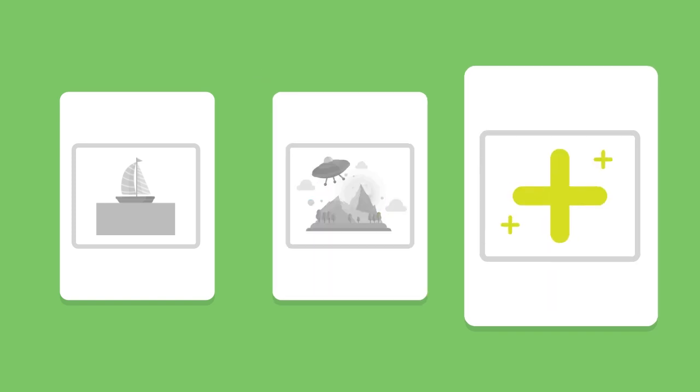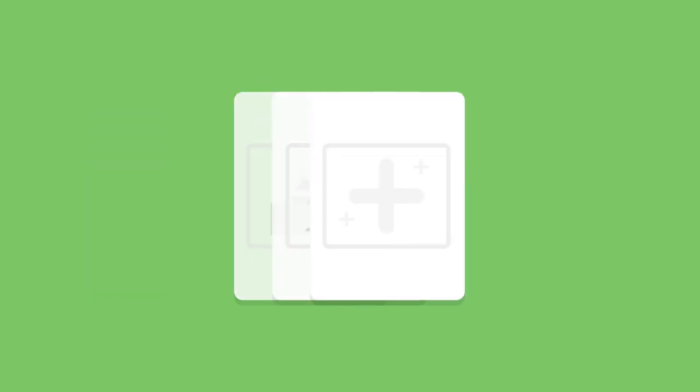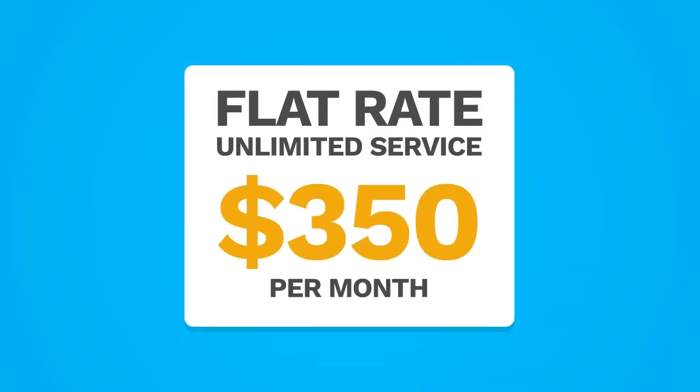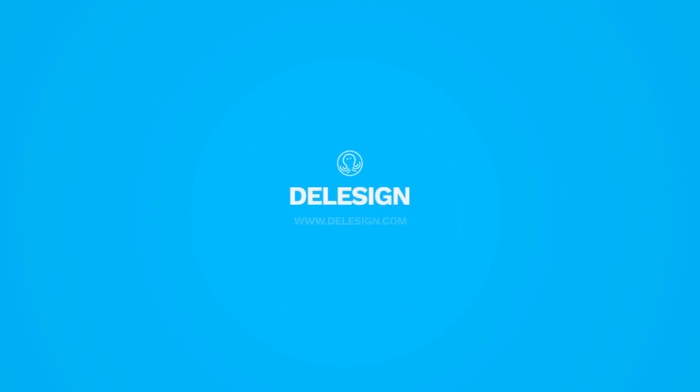All of this is included in our flat rate unlimited service of just $350 per month. Whatever your design needs, delegate them to Delazine.